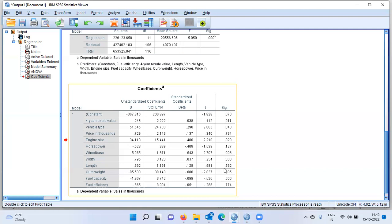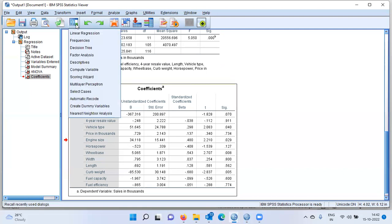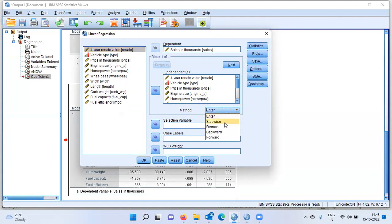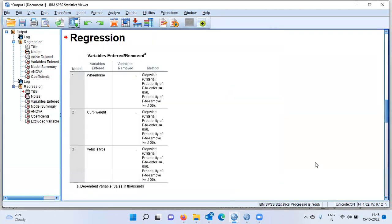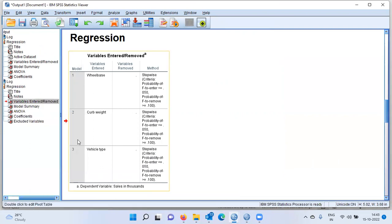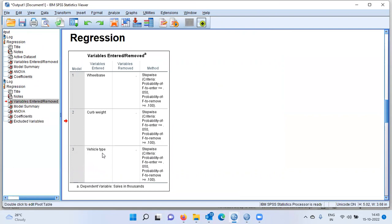Now, to check how the stepwise method works, let me click on the Dialog Recall option. The first option here is Linear Regression. I will not be making any changes to the independent variables list. Under the Method, let me choose the drop-down menu and select Stepwise. I'll click OK. Once you choose Stepwise Regression, the output is visible. You can see that in three different iterations, stepwise regression has identified the best subset of predictors.